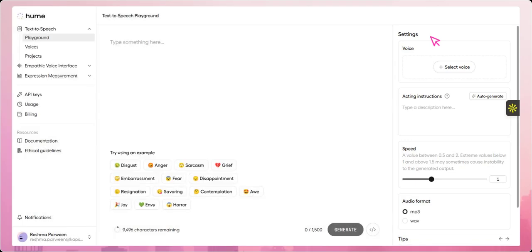In this short tutorial, we explored how to use Hume AI's text-to-speech feature, customize voice settings, and generate emotionally expressive audio for your projects.